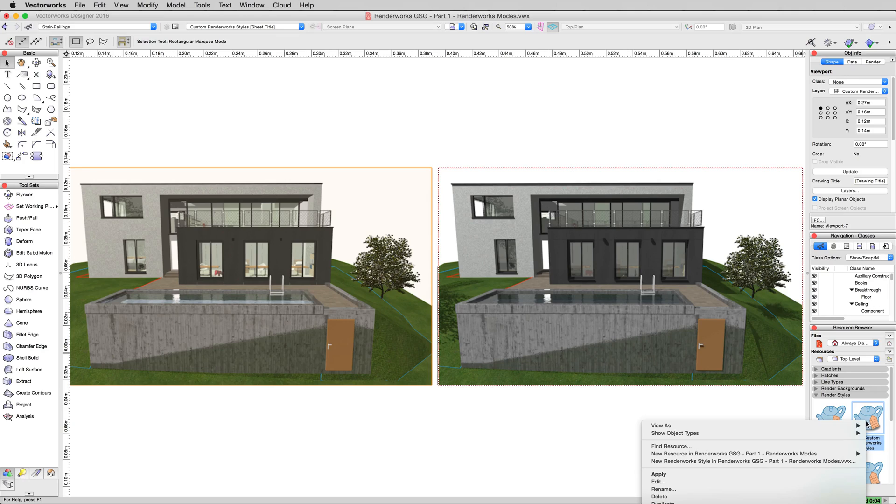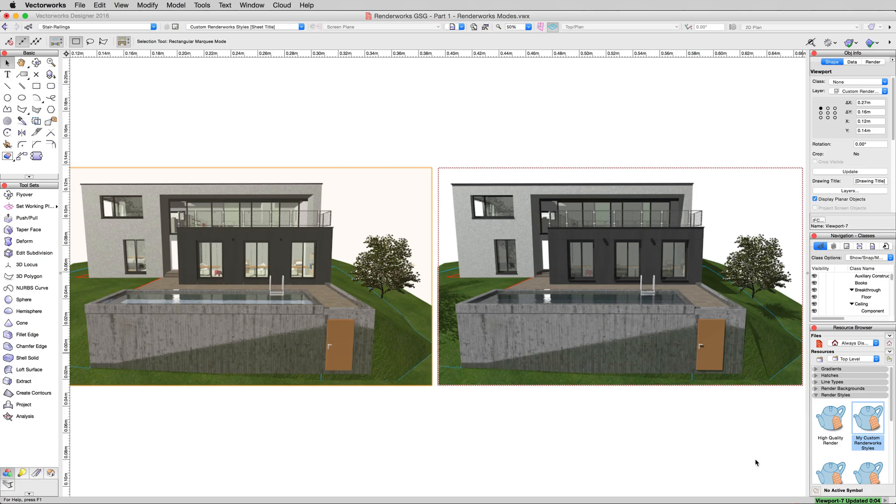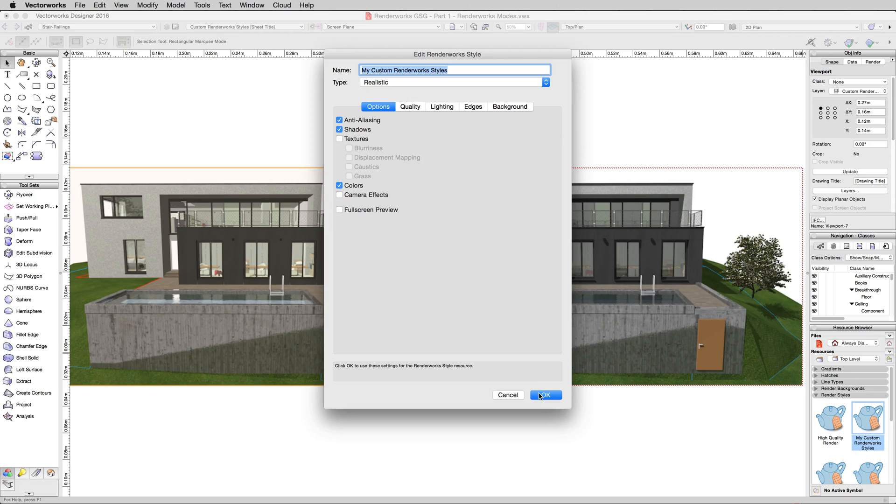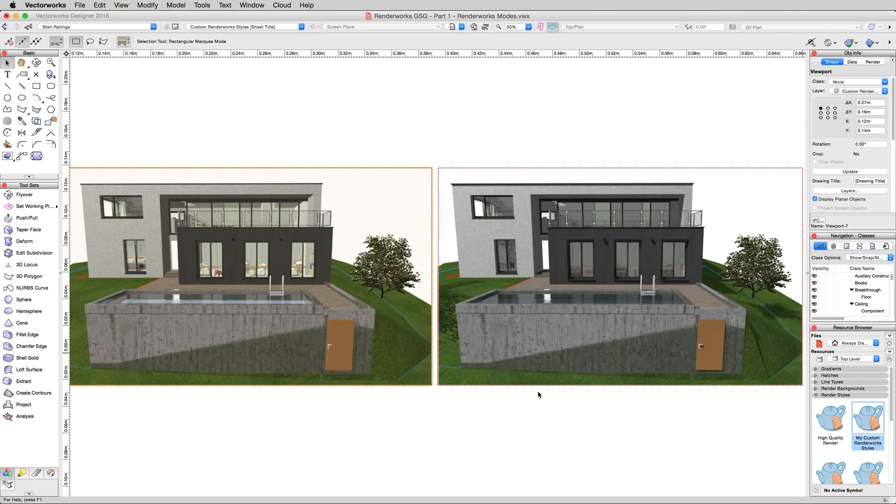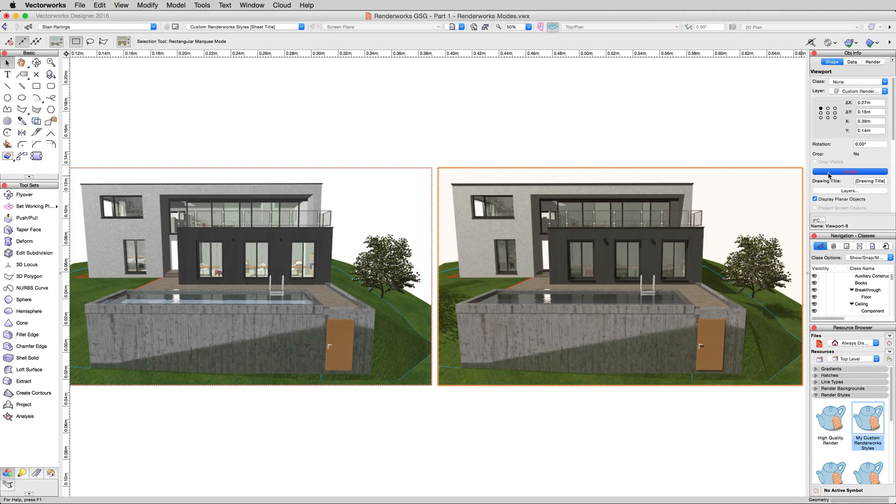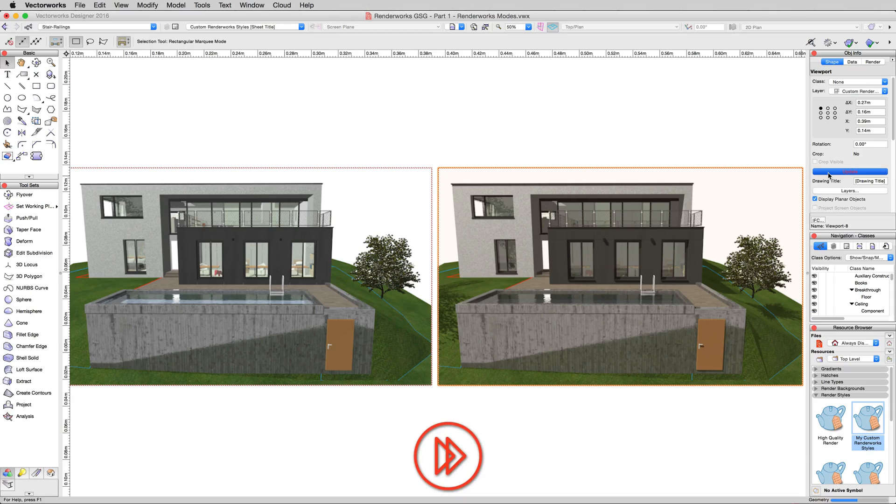The next thing we'll do, and we'll just simply go right down the list. Edit this custom renderworks style. We'll turn shadows back on. And this time, we'll disable textures to show you what that looks like. Hit OK. And again, we'll compare this one to that one. We'll simply update this viewport. So this one will now get its shadows back, but it will also no longer have textures. Now you can see that this looks very strange.